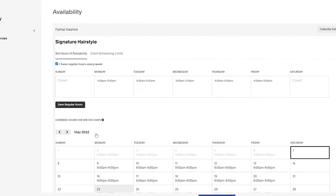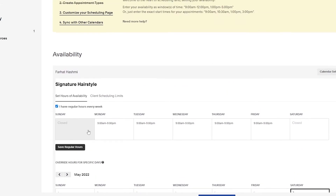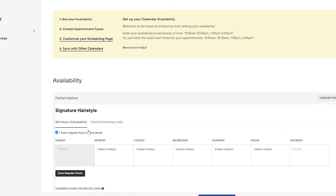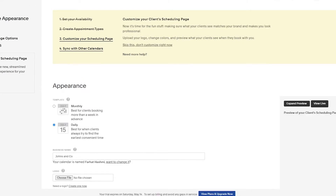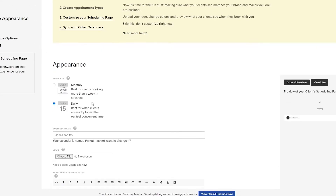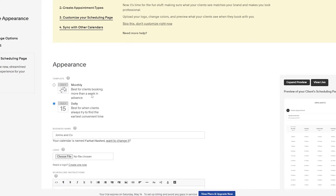Now we move on to customizing our scheduling page. From the checklist, simply click on 'Customize your scheduling page.' This takes you to where you can customize the appearance. You have options for appearance, scheduling page options, and advanced CSS. If you have custom code to further customize the page, you can add it there.